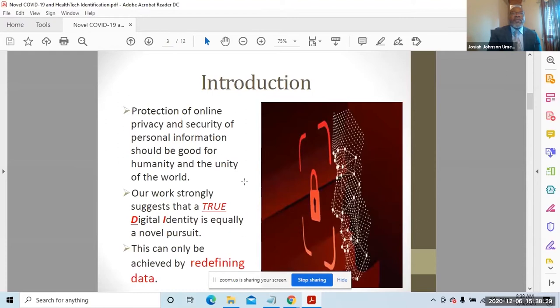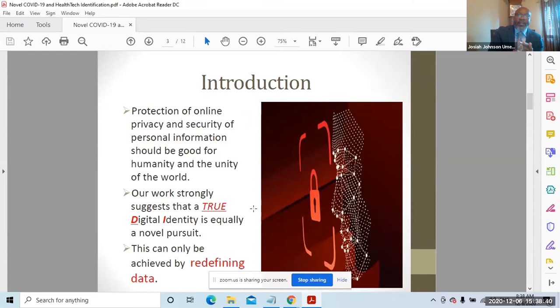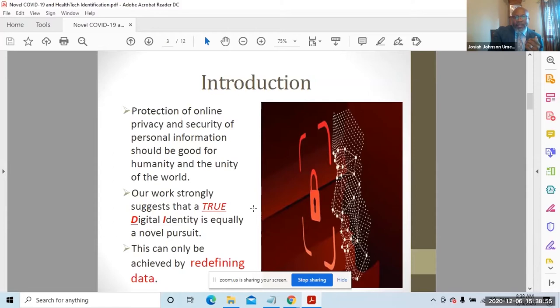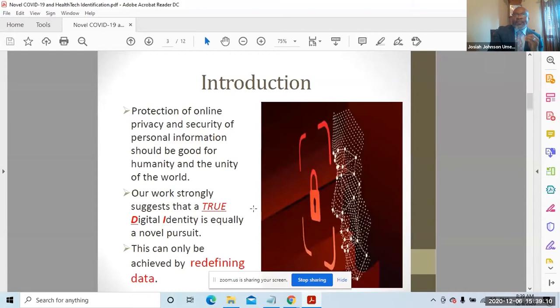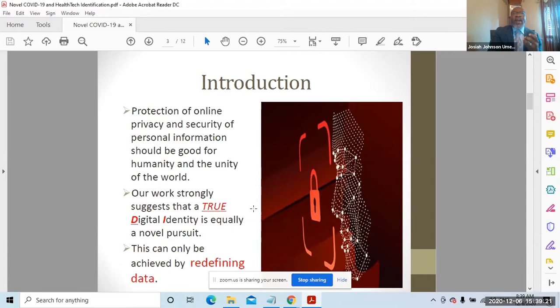Our work strongly suggests that a true digital identity is equally a novel pursuit. This is something that many are trying so hard to accomplish. In this particular disclosure, we recognize that one cannot do this alone. As you've seen many speakers talk about trust and the correlation of trust and resiliency in the fight against COVID-19, you hear people talk about technology and being able to develop educational systems based off of it. All these were required through digital identity. We have recognized that first we must redefine data. Data will be redefined and made unique in content and context with respect to space and time to serve the purpose of a true digital identity.